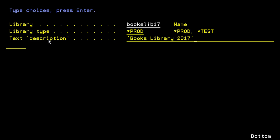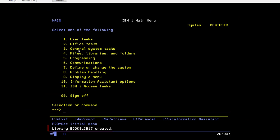When you're done with the command, you simply press enter to execute the command. And now it tells me that the Books Library 17 has been created.